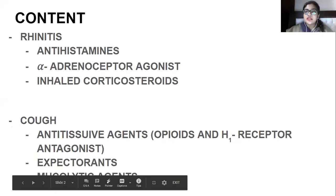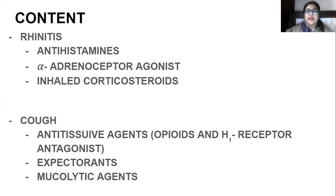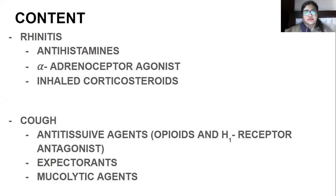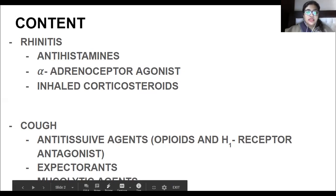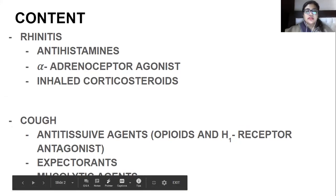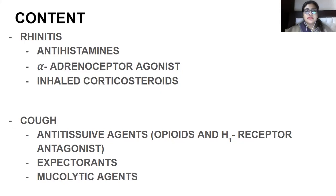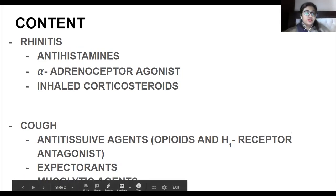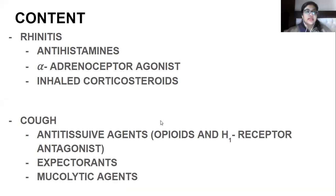What are the conditions that can cause a runny nose or a stuffy nose? Allergy and viruses are common causes. Infectious diseases can also be responsible. Pollens are another trigger for rhinitis.